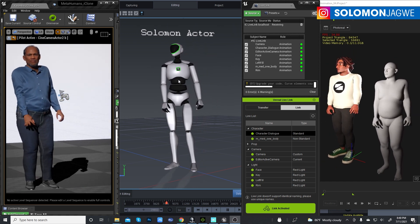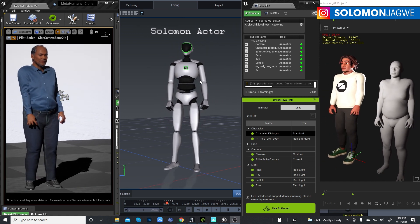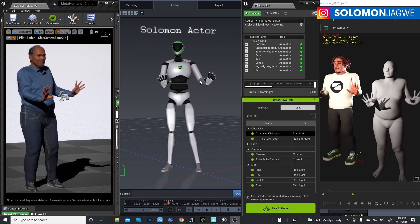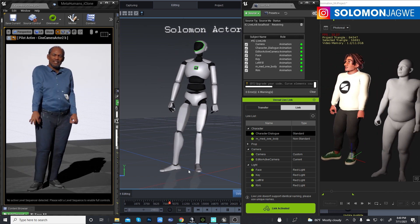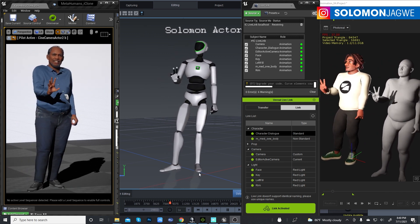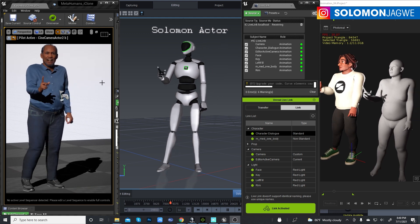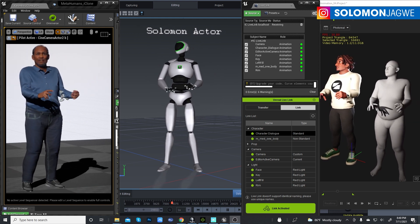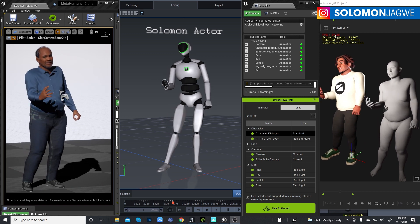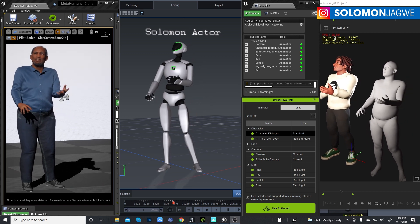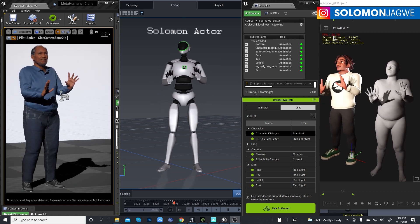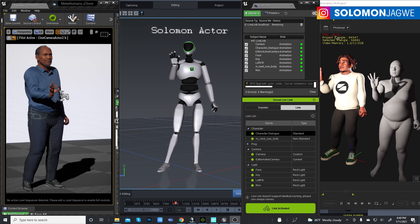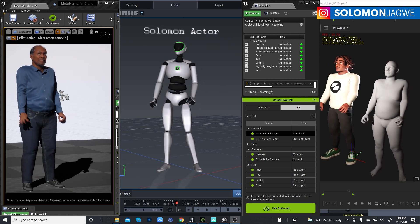In the middle is the Perception Neuron Axis suit, and the software I'm using is Axis Studio. You can see how clean the data is — the foot contact, the fingers — and how cleanly it goes through to iClone. The frame rate I'm getting is about 35 to 36 frames per second.